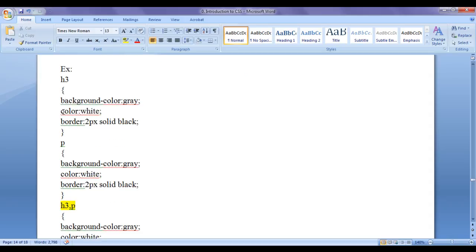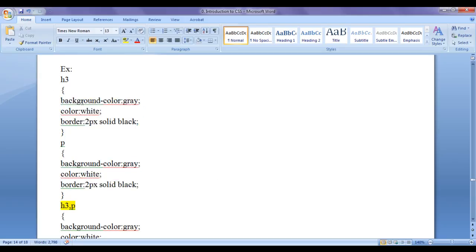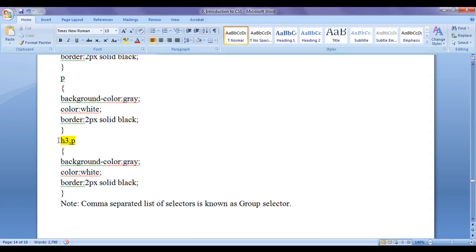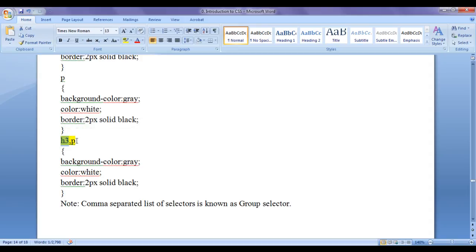Here I have an example. If you have two tags, h3 and p tag, both of them have similar styles. You can observe here both of them have background color gray, foreground color white, and border 2 pixels. Instead of writing separate rule sets, you can simply write one rule set containing the common rules, using a comma-separated selector - h3 comma p. Automatically, the CSS applies all these styles to all h3 and paragraphs. A comma-separated list of selectors is known as a group selector.